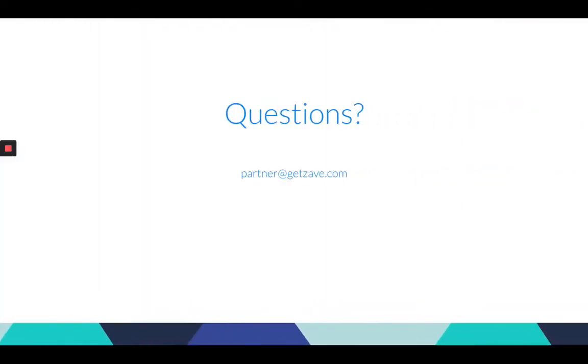If there are any questions during today's webinar please feel free to type them into the bottom corner question box. Alternatively you can email partner@getzave.com. A member of our team will respond via the chat or email.